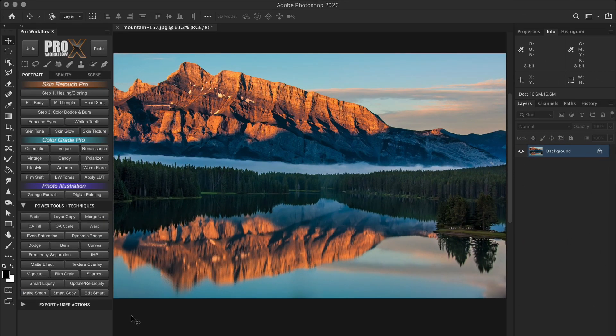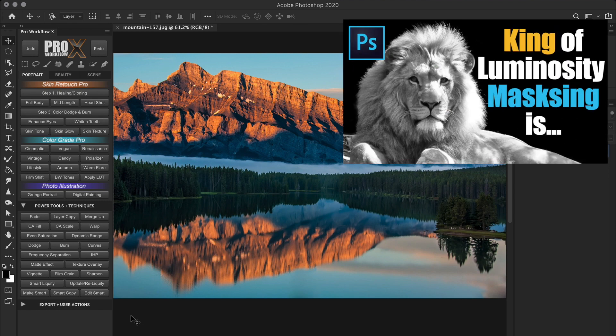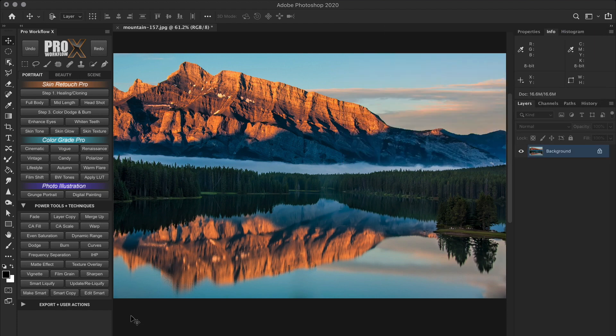So the techniques I'm going to show you to remove these artifacts are based on one concept called luminosity masking, which I've explained in details in this video linked above.